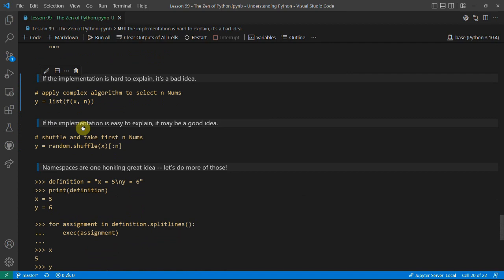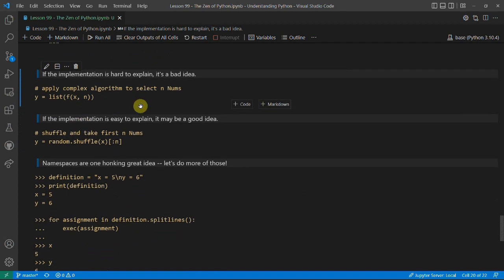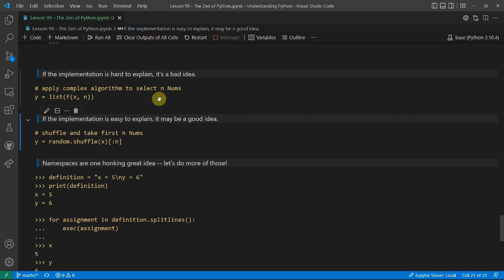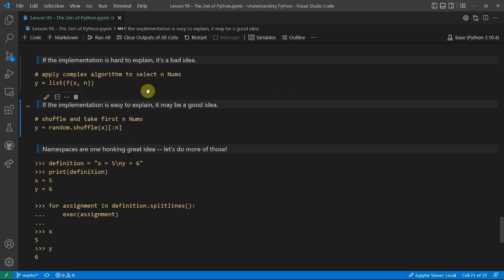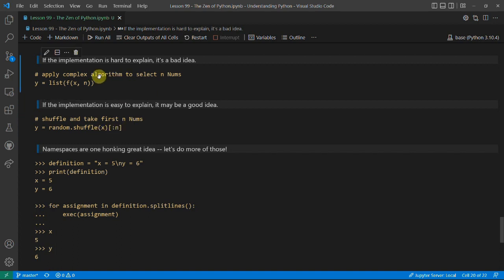'If the implementation is hard to explain, it's a bad idea'. If you can't explain something and put a vague comment like 'it's a complex algorithm', it's probably a bad idea, because code should be simple, concise, and able to express something easily. If it's easy to explain it might be good. For example, picking n random things from a list: one approach shuffles the list and takes the first n — that's very easy to explain — whereas a complex algorithm that keeps iterating is harder to justify.